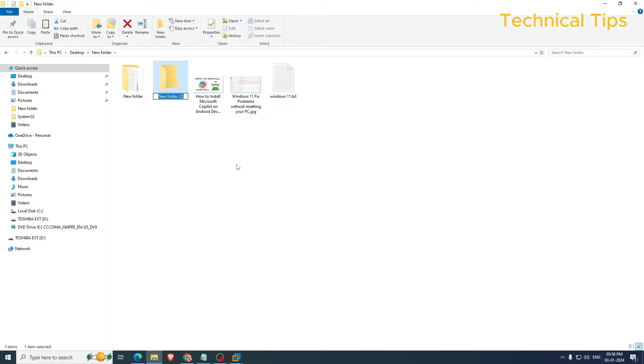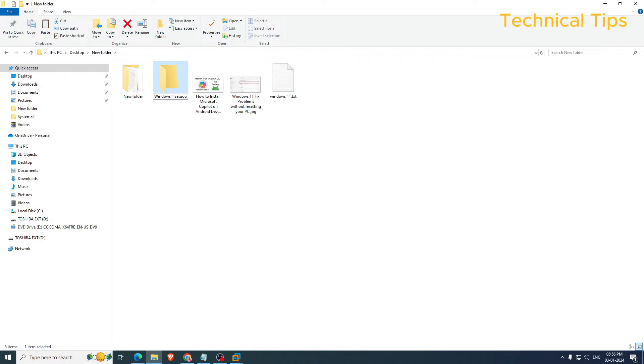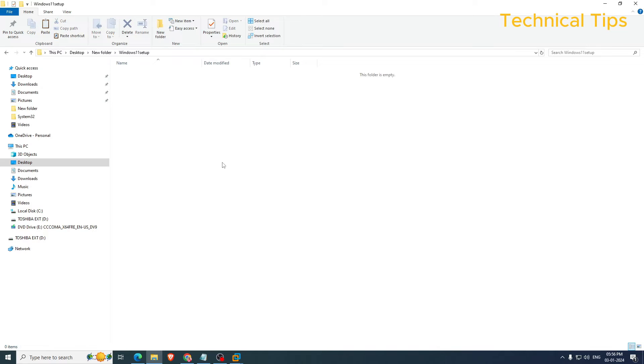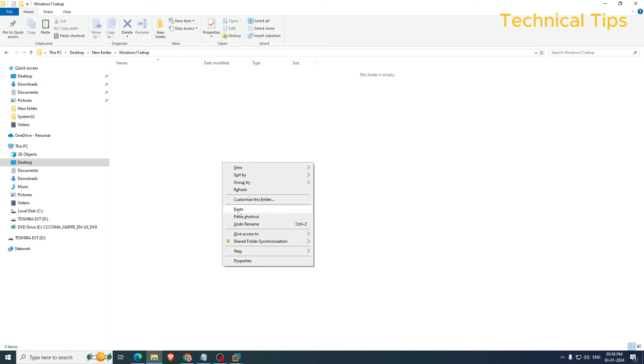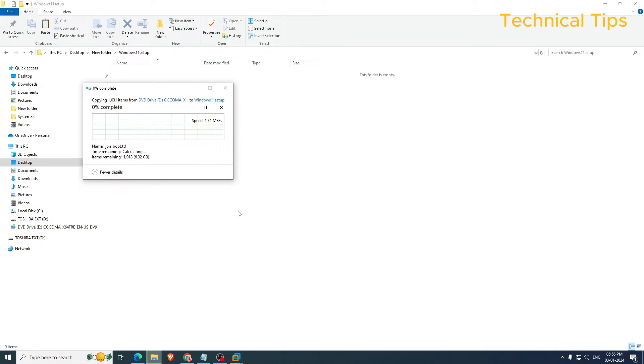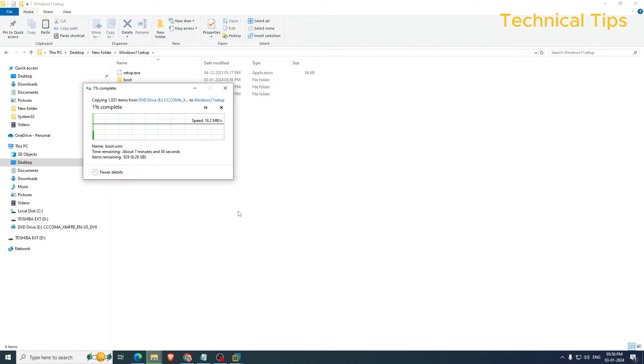You can create it anywhere you want. To make it simple you can create it on desktop. I will name it Windows 11 Setup and just open it and paste those files which we have copied from that mounted ISO.